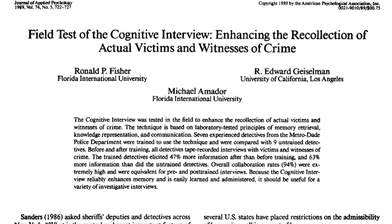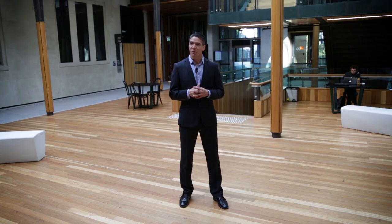Edward Fisher of the University of California Los Angeles and Ronald Geiselman of Florida International University were investigating ways of turning findings from psychological research, such as the context reinstatement effect, into practical techniques that could be used in real police investigations. They developed a procedure that they called the cognitive interview.